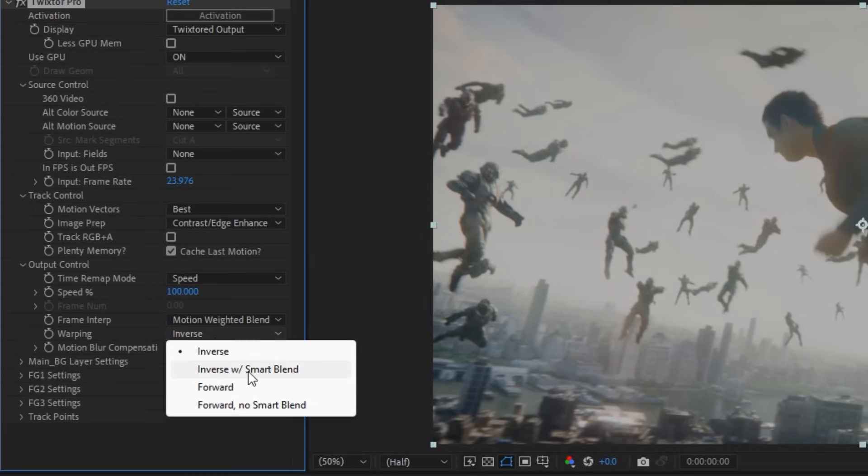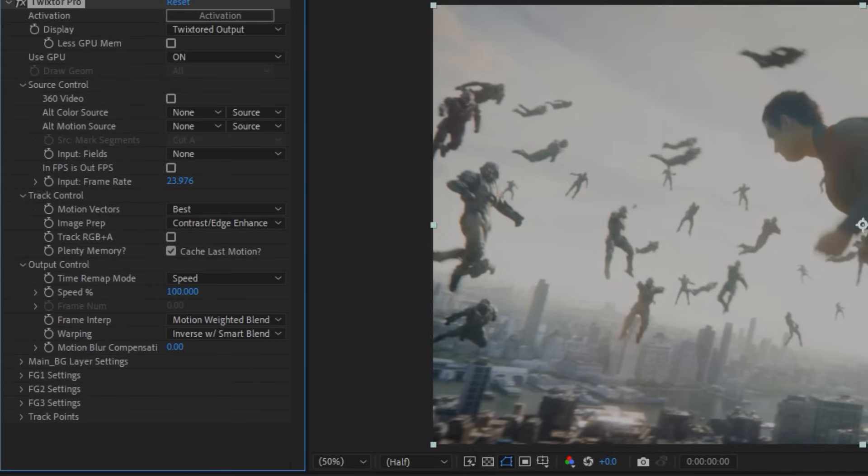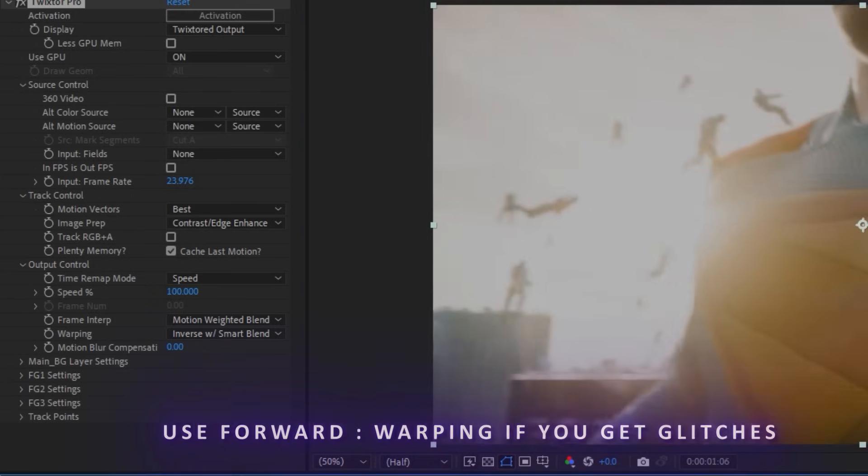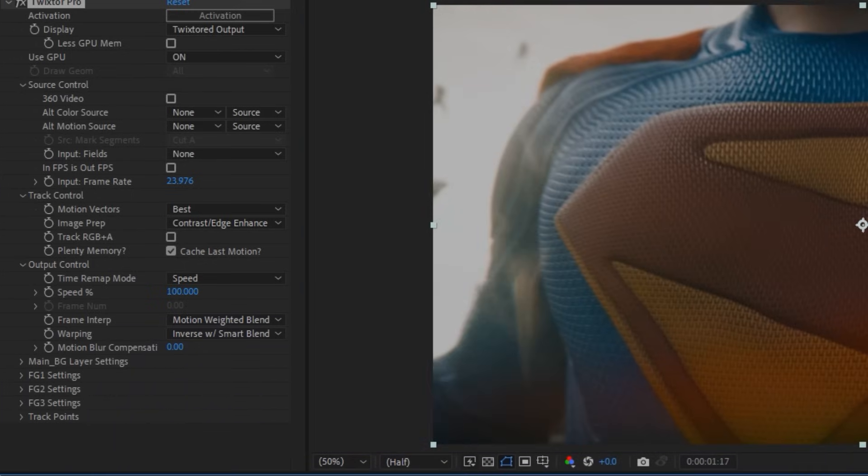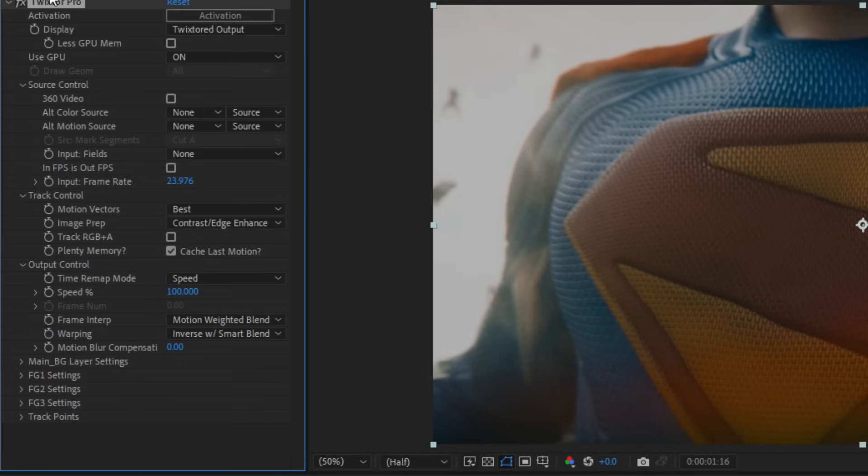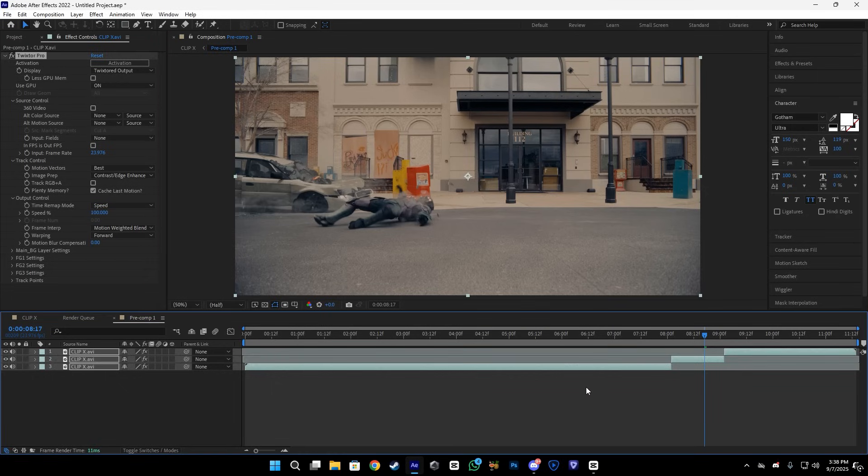You can use the inverse or forward. Inverse is good, but if you get some glitches you can also use the forward - it will give you less glitches. After that, you can enable this at 100. It will give us better motion blur and better smoothness. As I said, you can also use the forward.